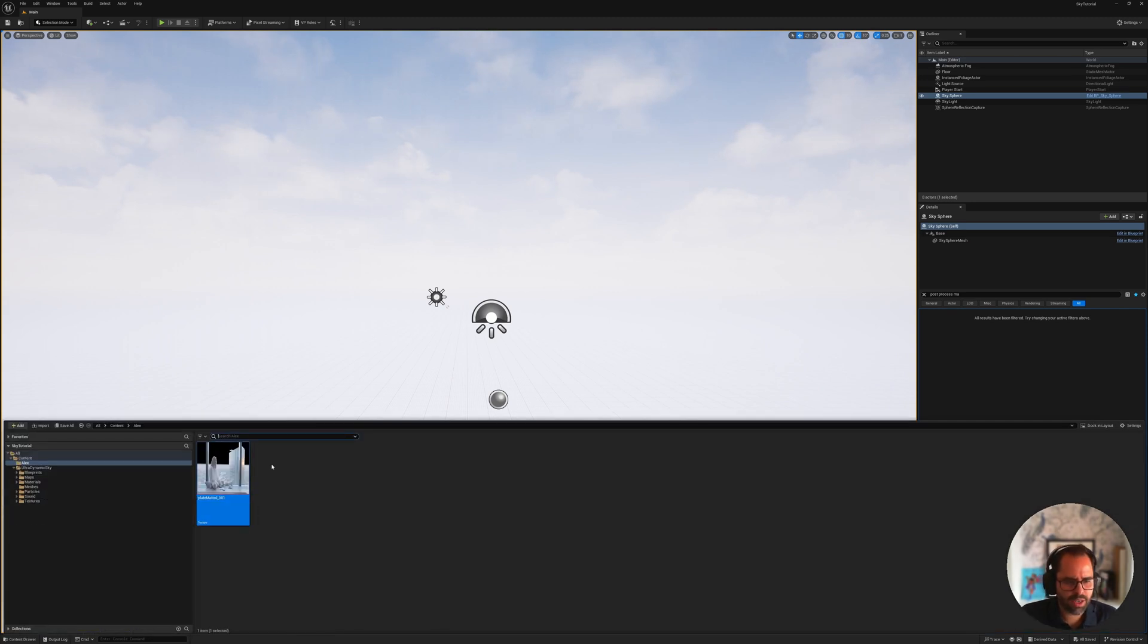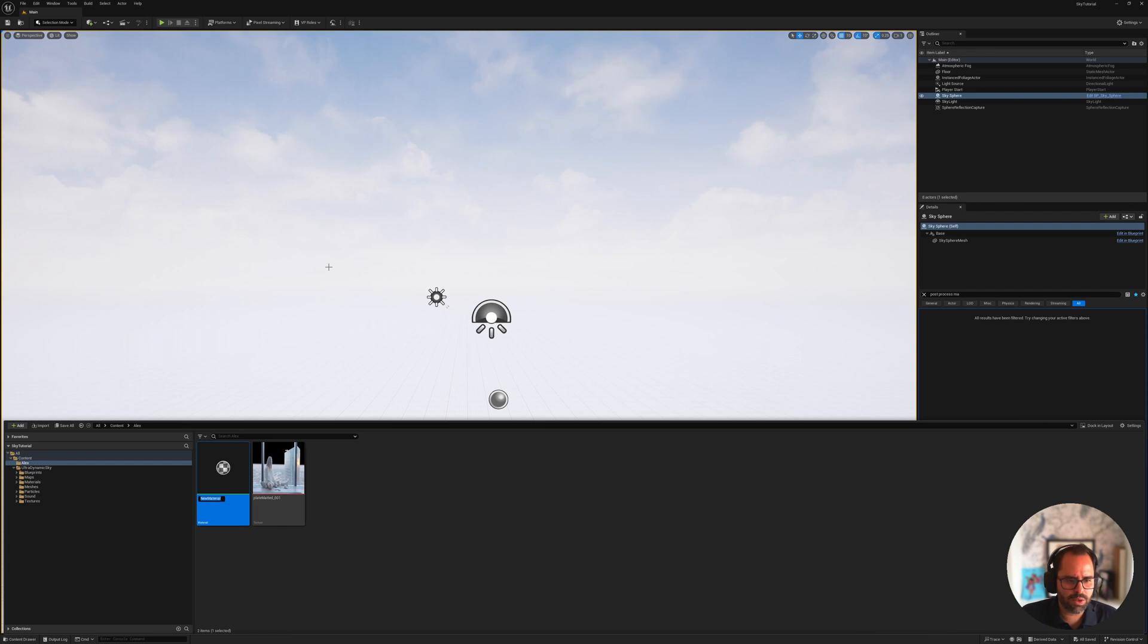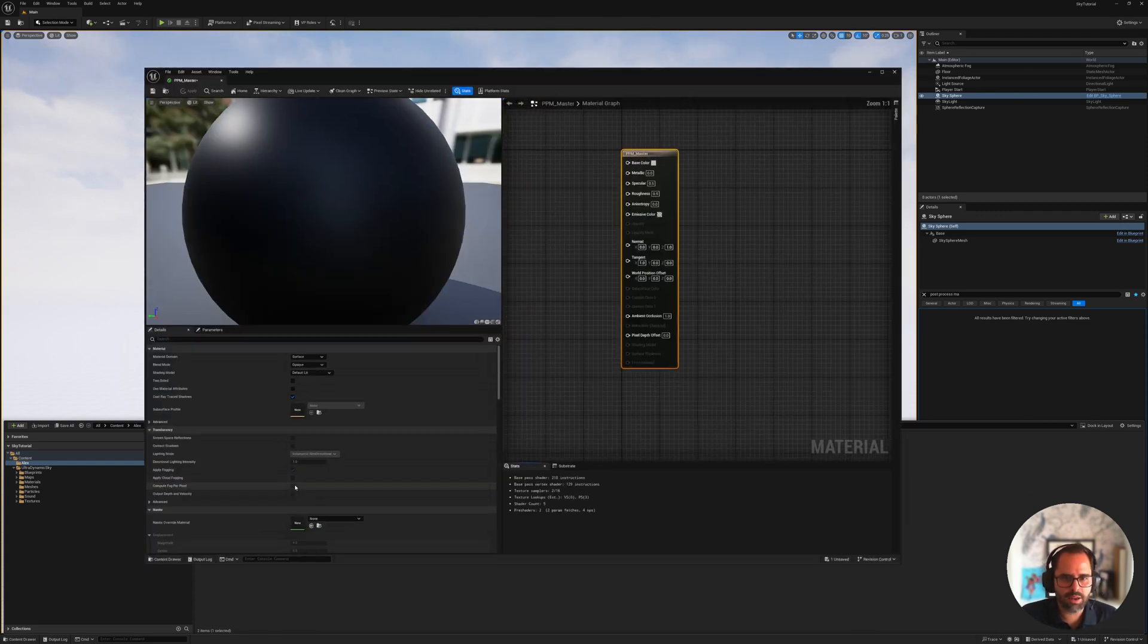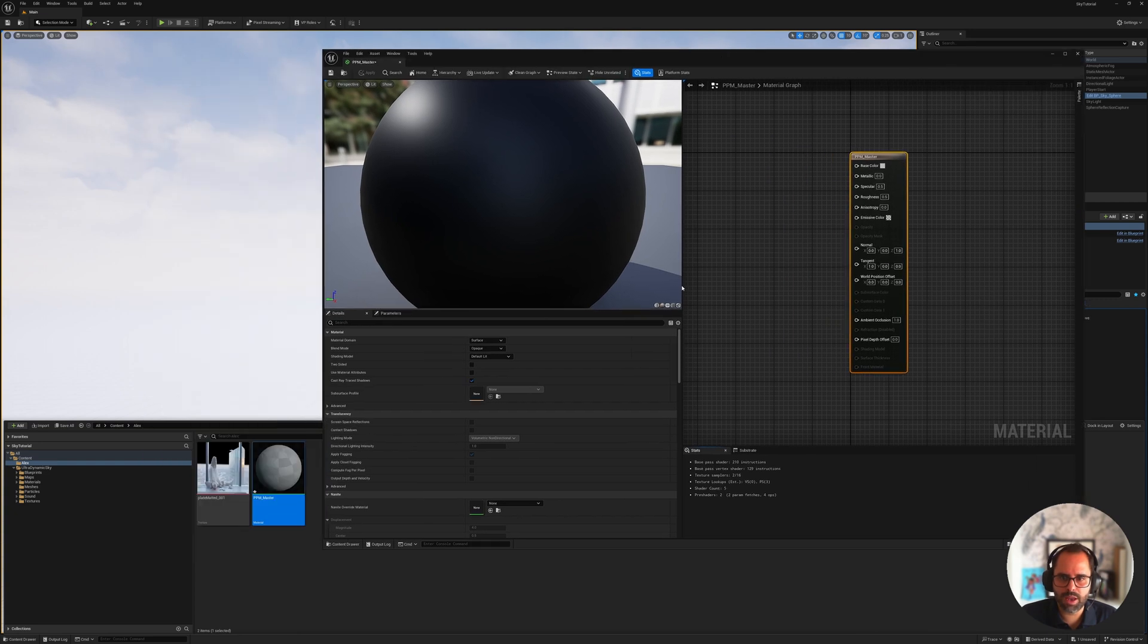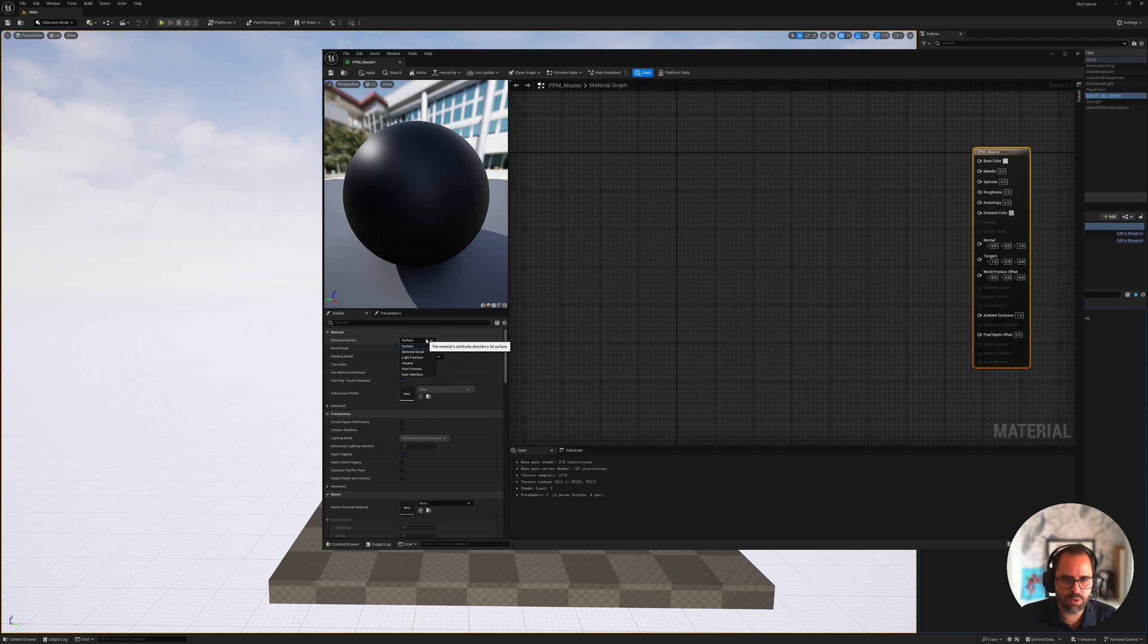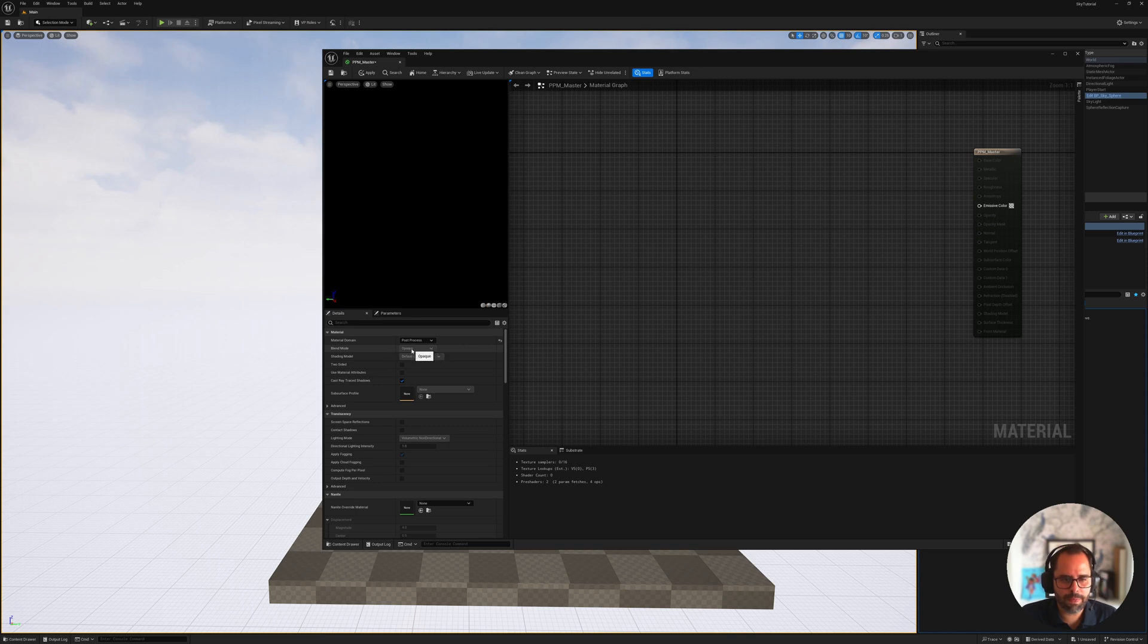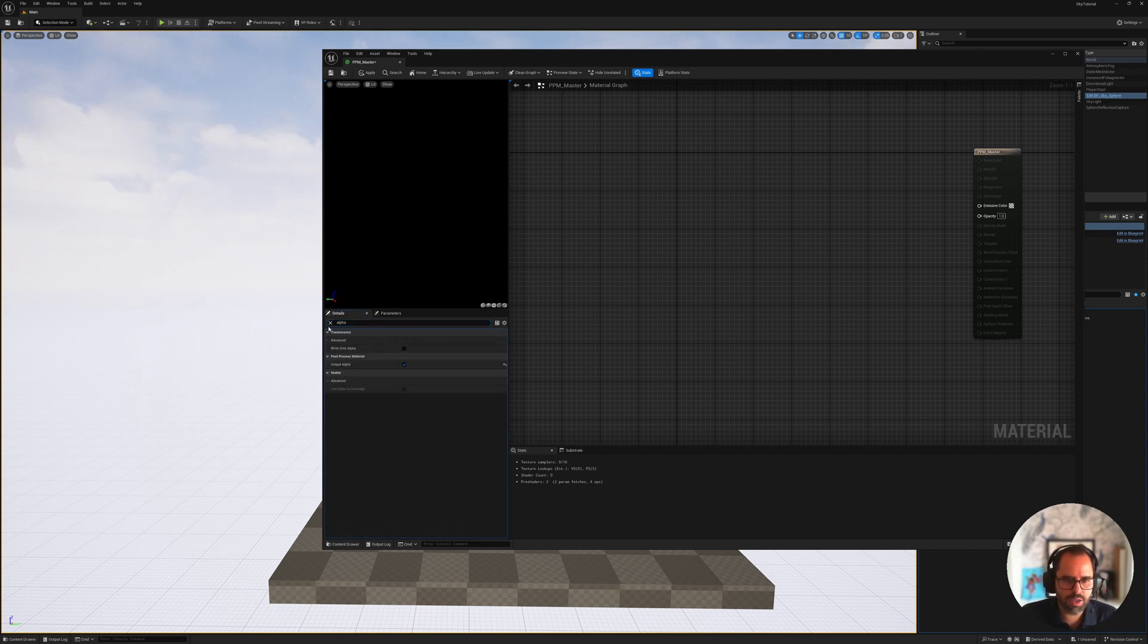All right, so here I am in Unreal, and what I have here is just the basic default project setup. The only thing I've added to it is Ultradynamic Sky that I mentioned before. So now, I'm going to go ahead and show you how to create that material that we're going to use to attach our plate to the camera. So first things first is I would like to create an Alex folder, and this is where we're going to save everything that we're going to create moving forwards. So with our folder open here, I'm just going to drag in the render we did from Nuke before. So that's what we have replayed with the alpha.